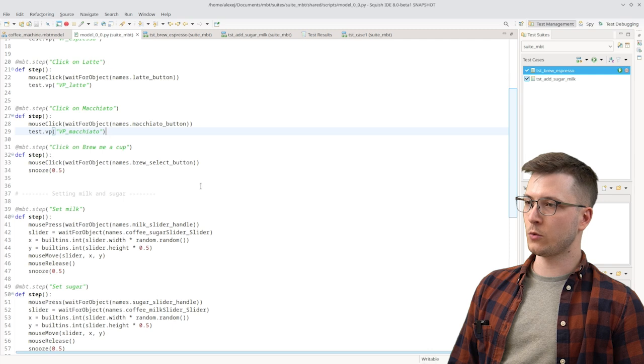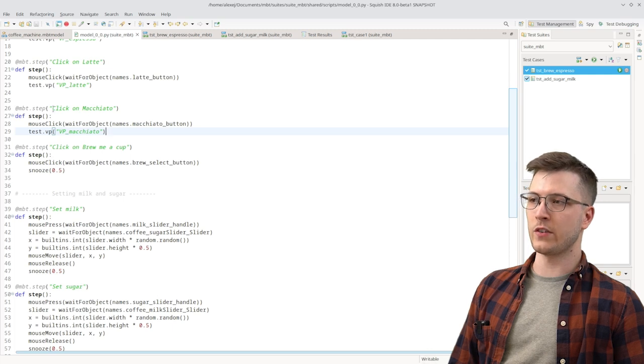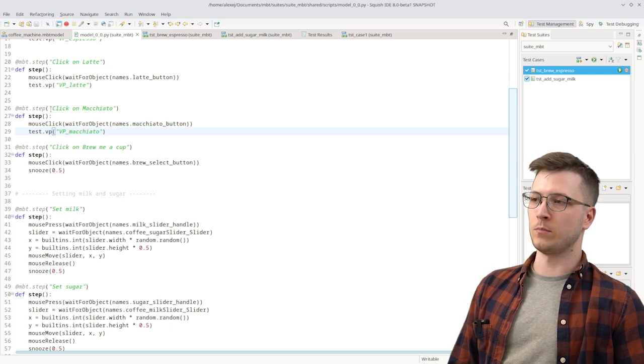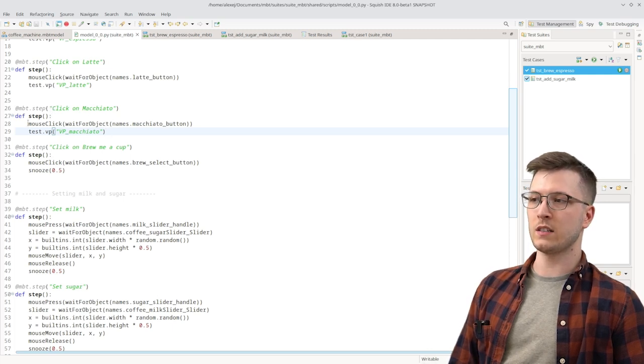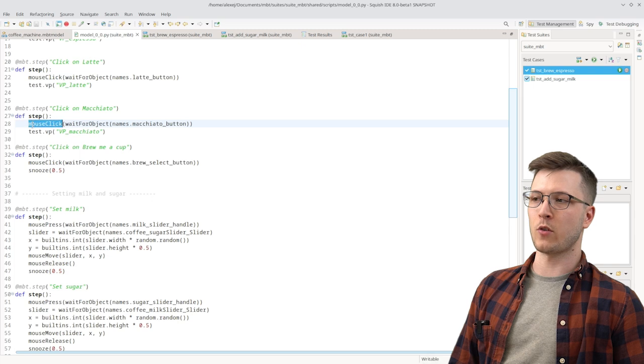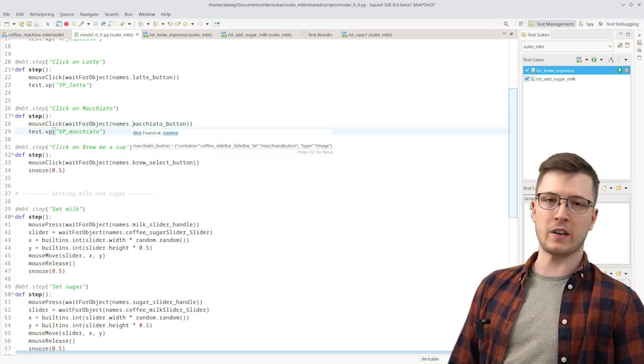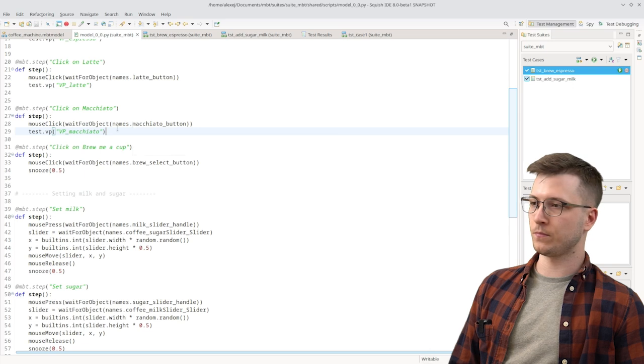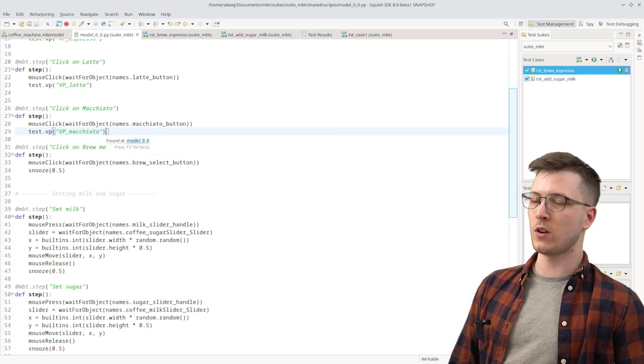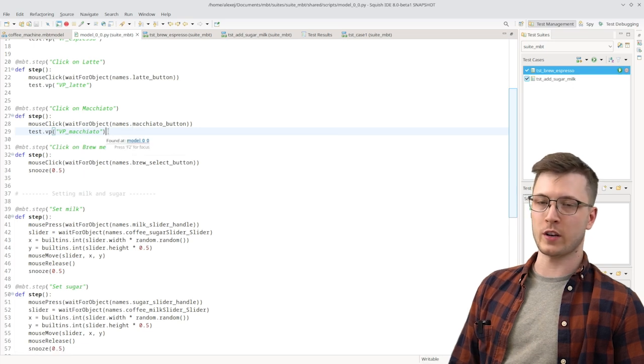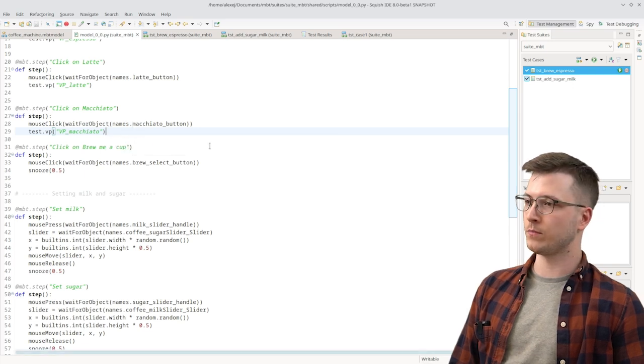So as an example here is a step click on Macchiato. And what it does is it performs a mouse click on an object that is represented by the name Macchiato button. We also have a visual verification point here.